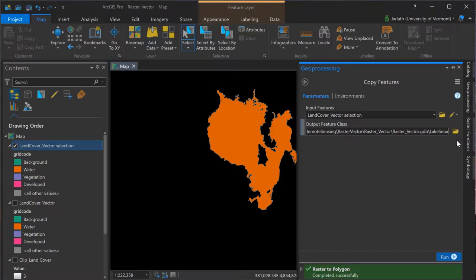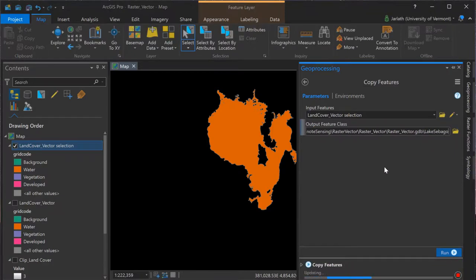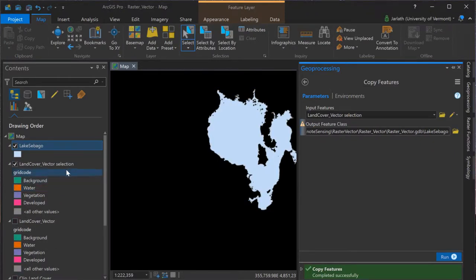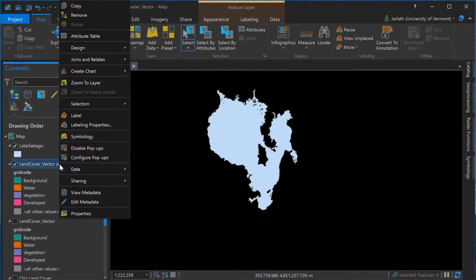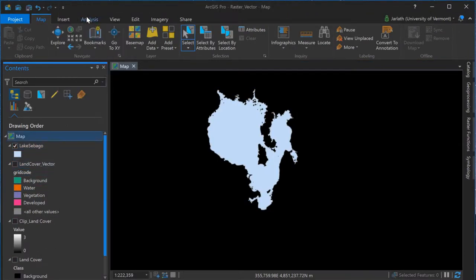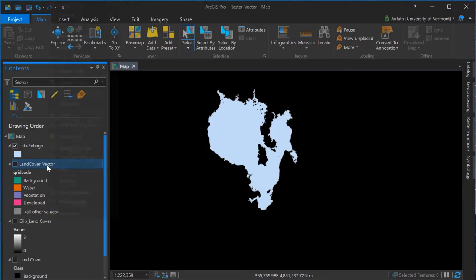To avoid me making modifications to the wrong layer, I'm going to remove the original vector layers from my table of contents.